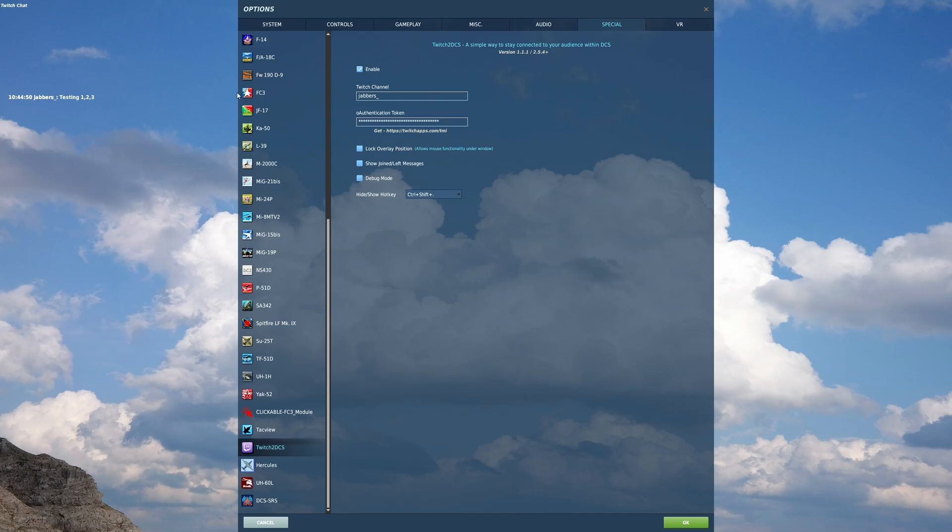Whereas if you have this unlocked and you click, it's going to see how it grabs that window and allows me to interact with it. We don't want that. So we go ahead and lock it.